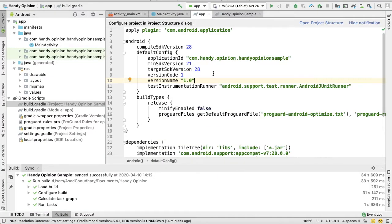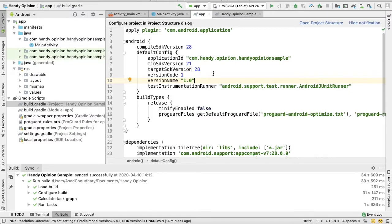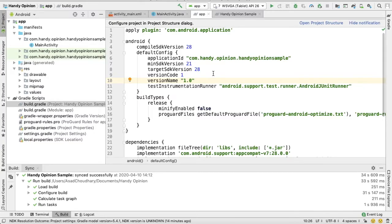Hello guys, in this video I will explain how we can migrate our old Android project using support libraries into AndroidX. As you know, support libraries are provided by Android for backward compatibility to old Android variants, but nowadays the support library is replaced with AndroidX.